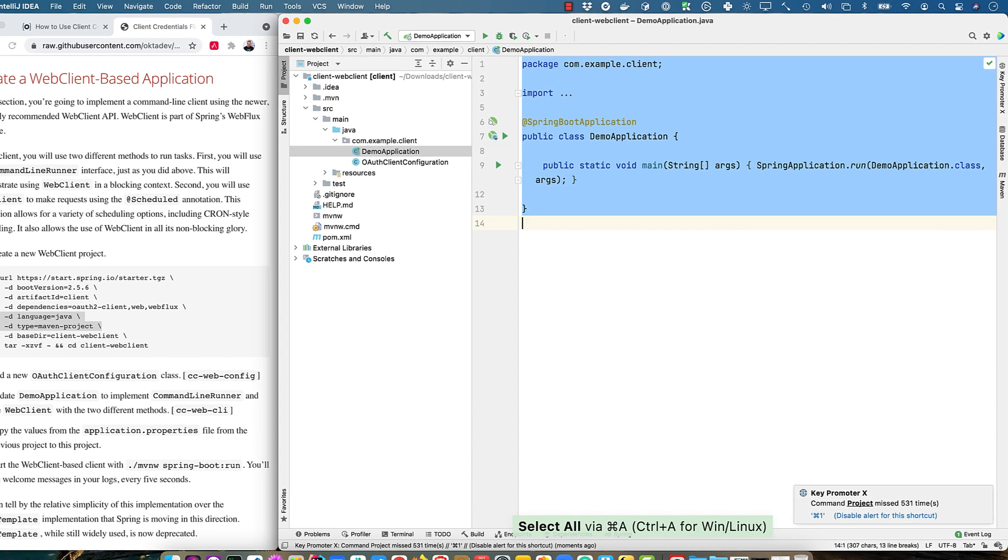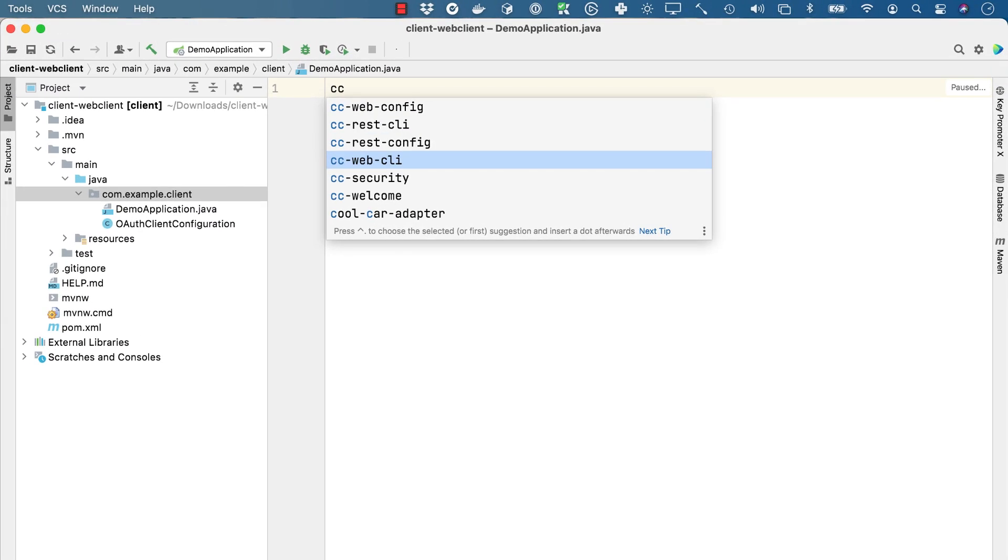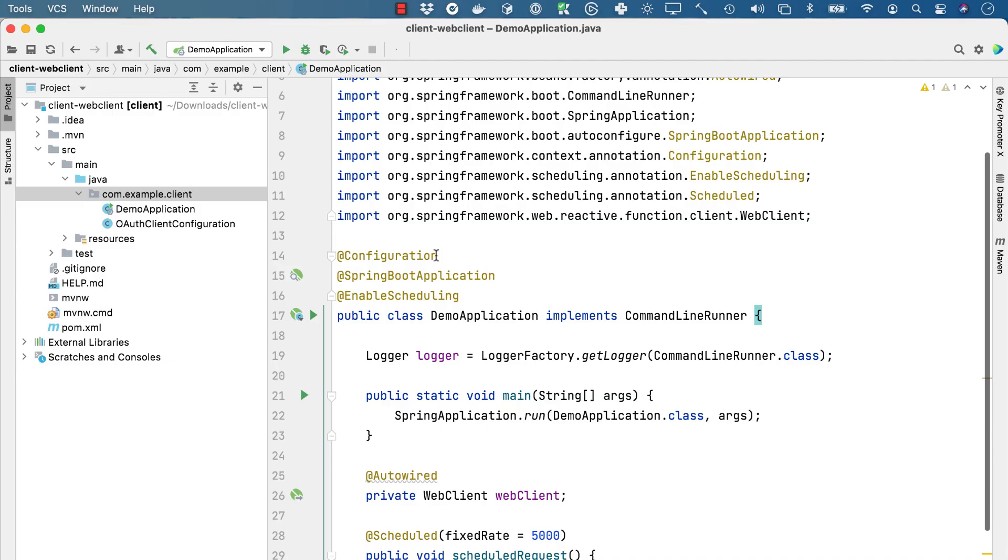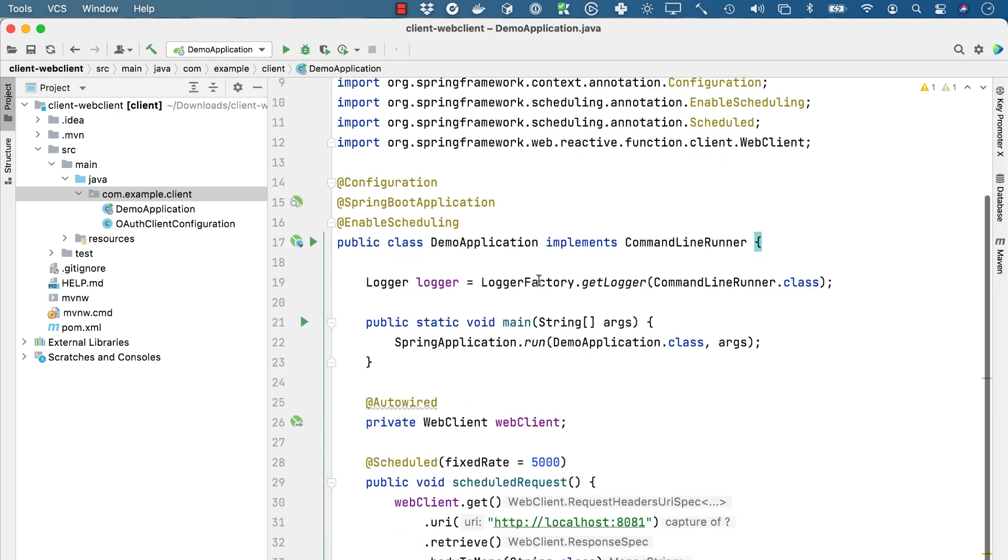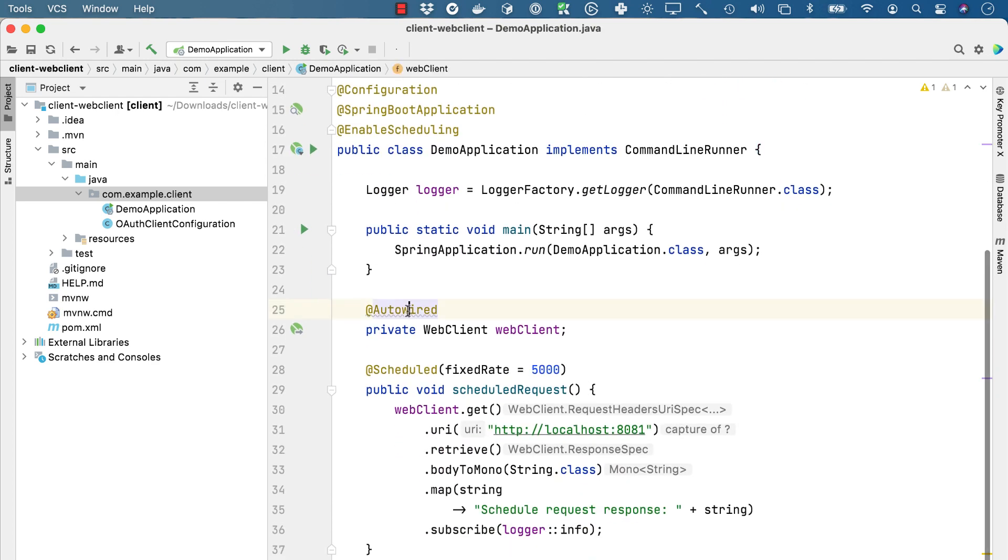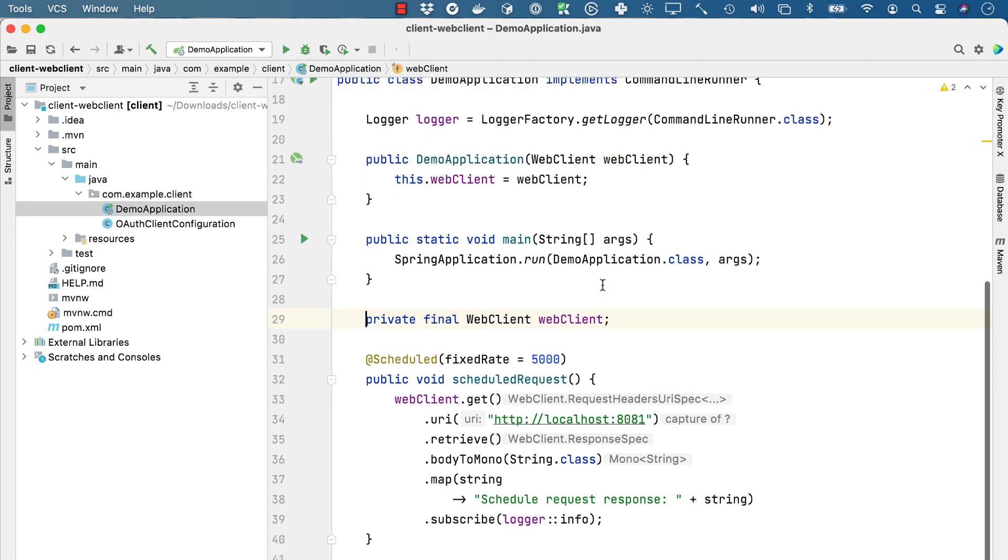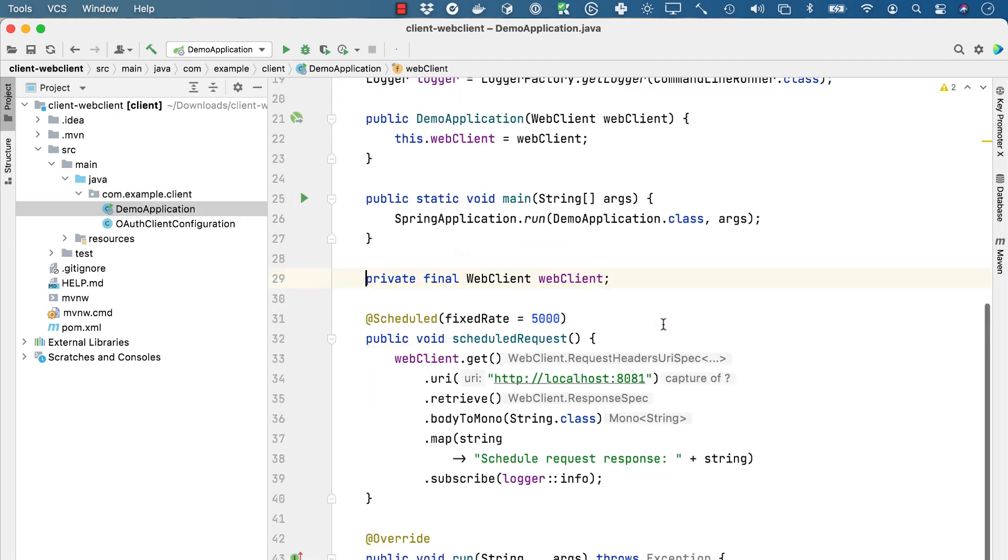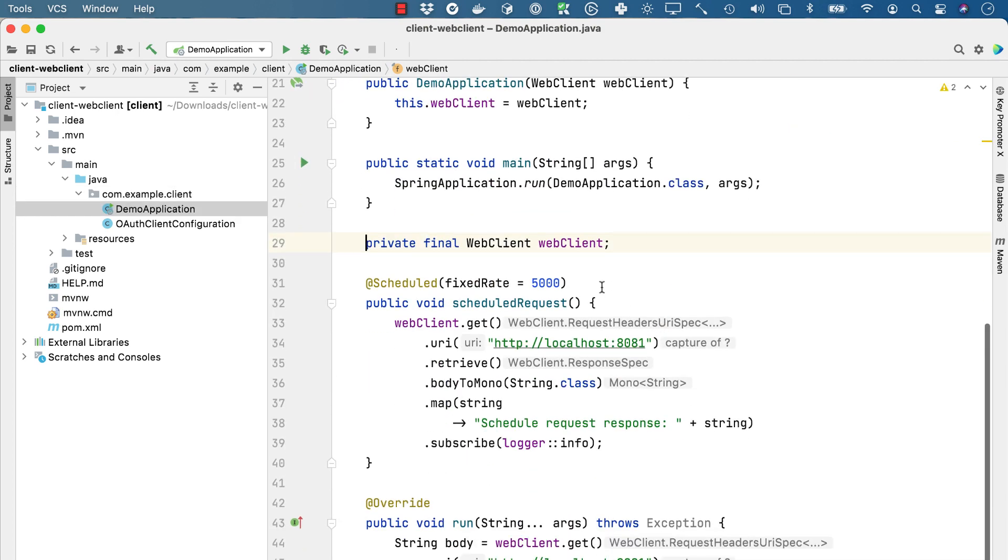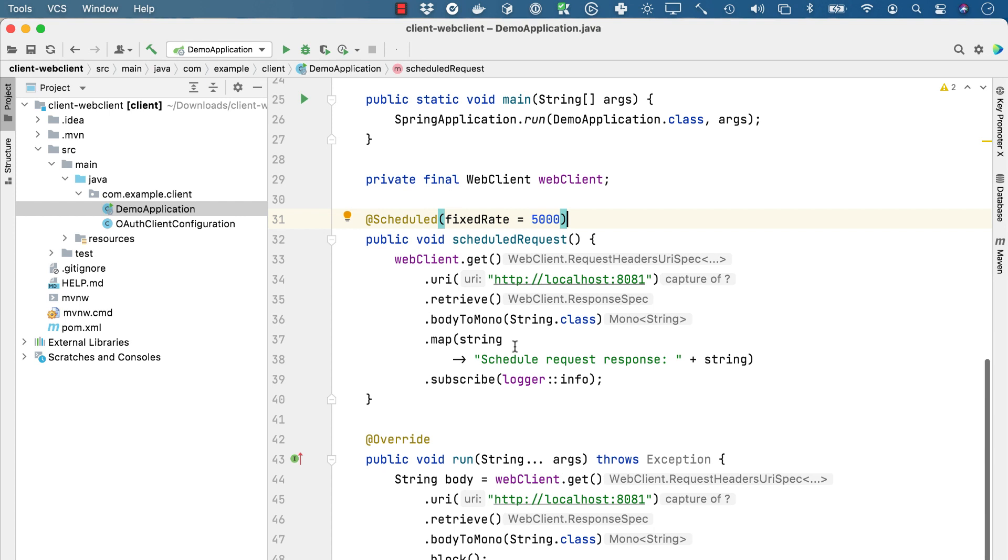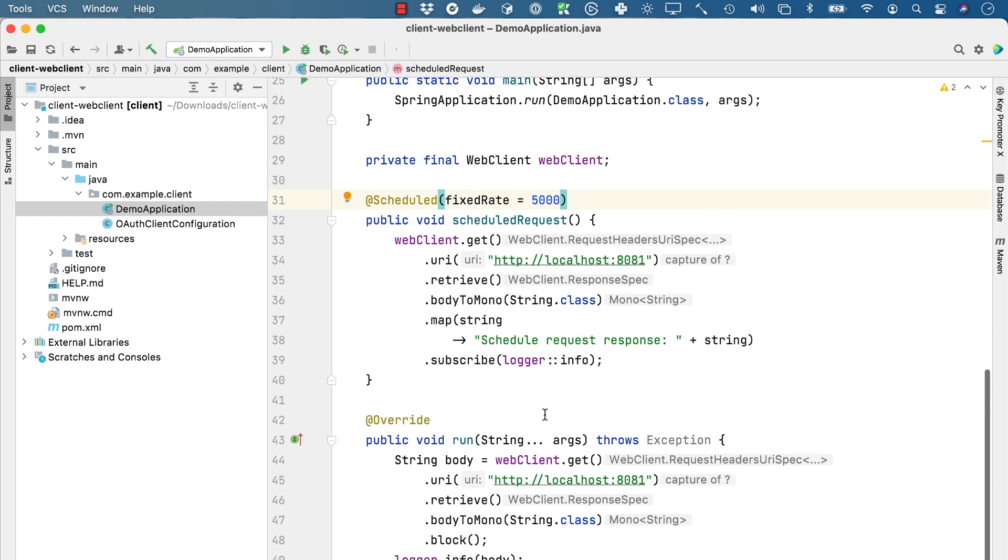And then we can go and modify the demo application to be that CLI. And again, this is much simpler than the rest template. We have configuration spring boot application. We have auto wired that web client there. IntelliJ doesn't like it, probably wants me to do a constructor instead. And now we're doing it as a constructor. And you can see every five seconds, it'll do a scheduled request to that secure server on 8081. It'll retrieve the body and put it into a string and print that out. And then also when it first runs, it'll make a request and get that.